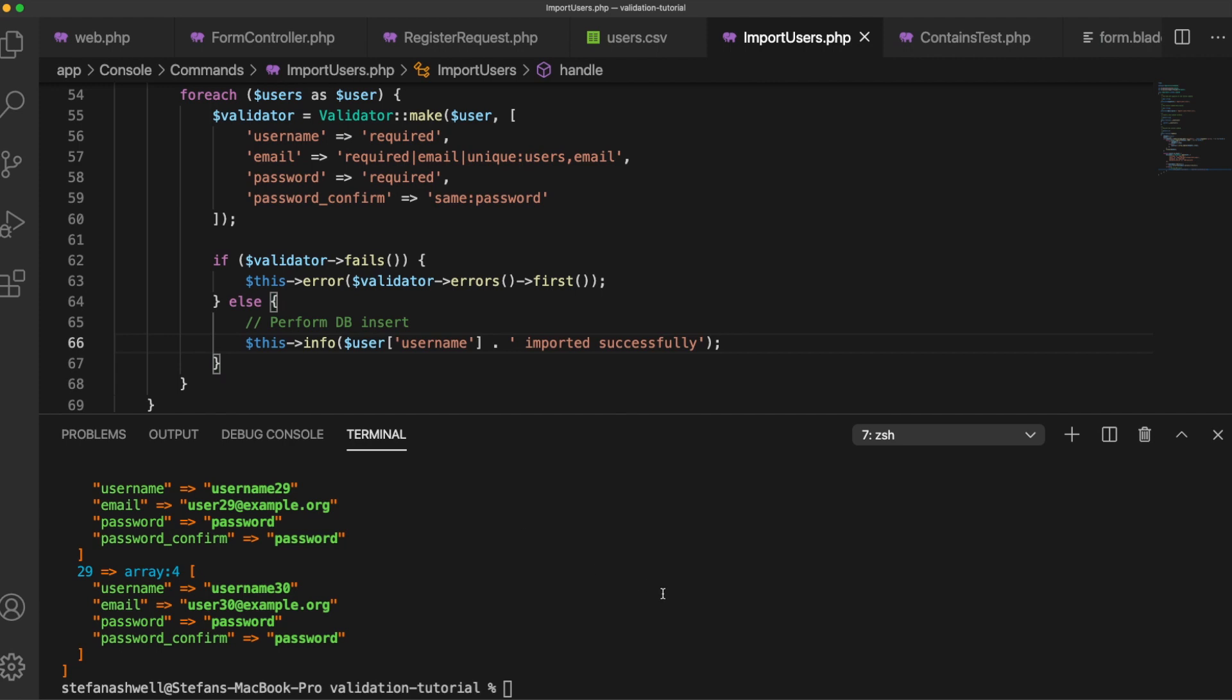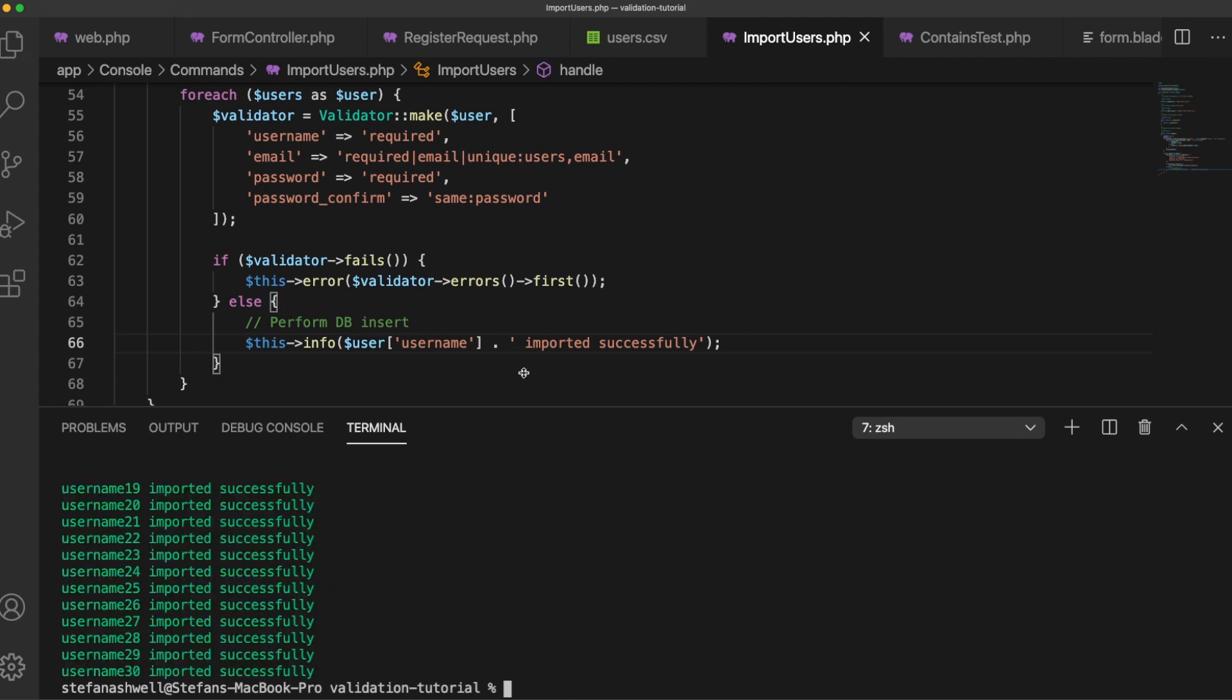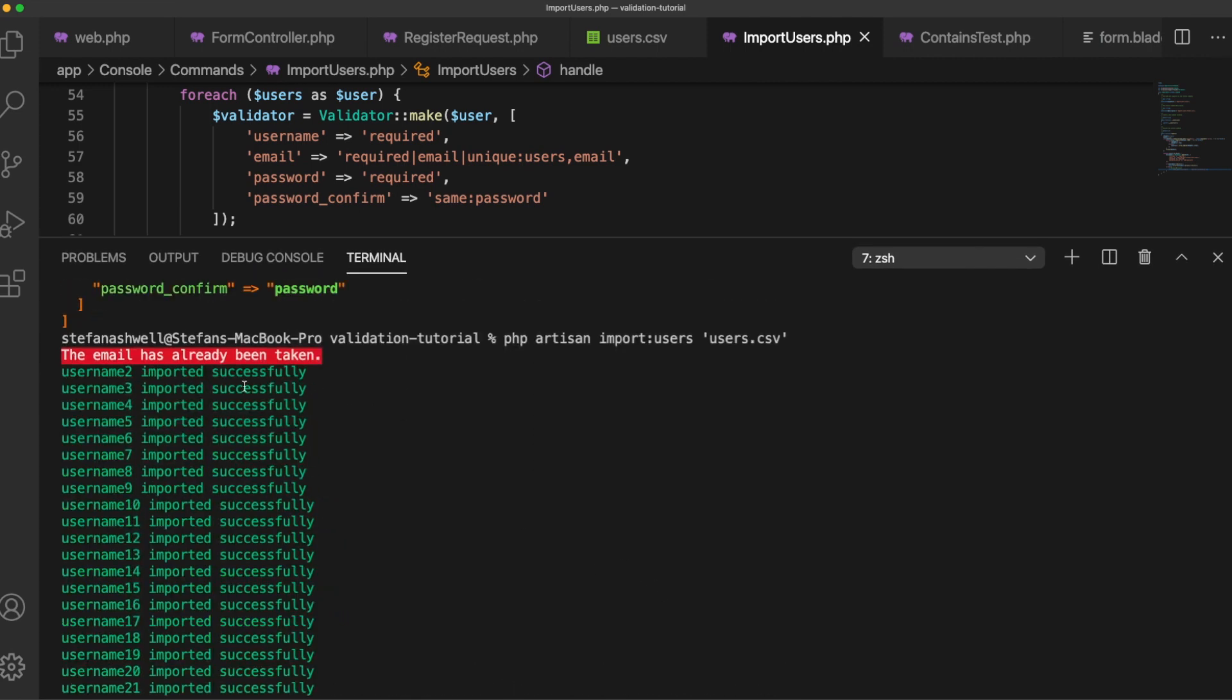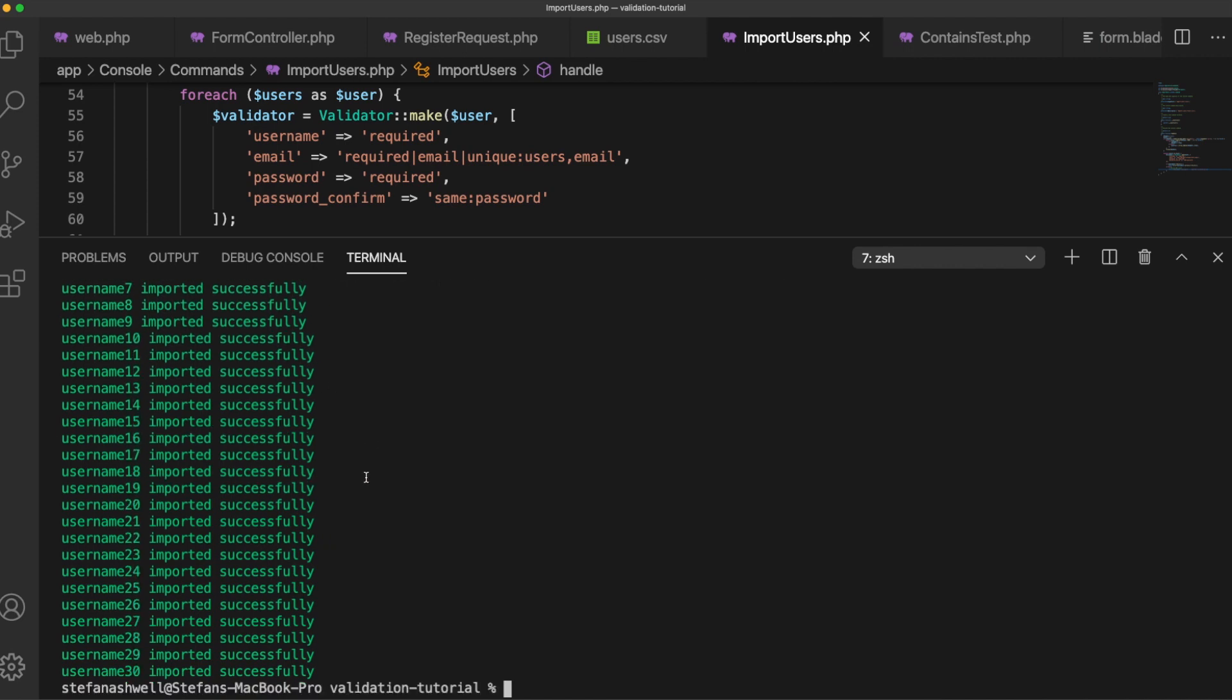Great let's try this out. Imported successfully on most of them but that first one already exists in our database so it's failed as we expected. So as you can see you can actually be creative where you use validators. It's not always forms and it's important to remember that you can validate any data as long as it's in an array and there are situations where that can actually be really useful.